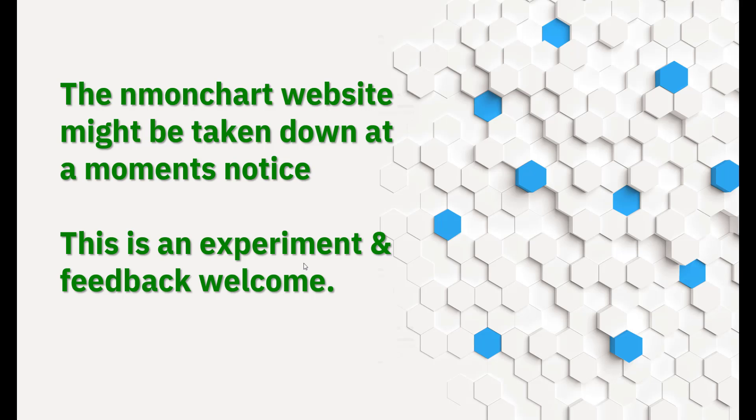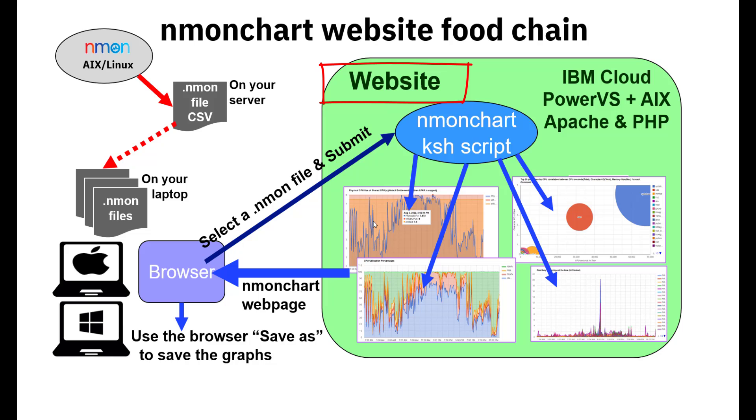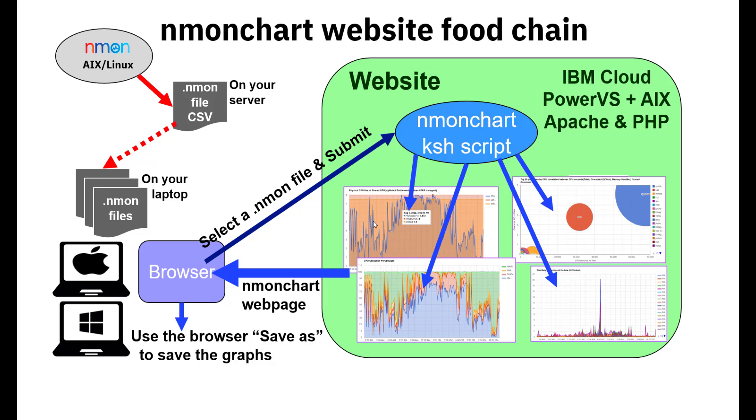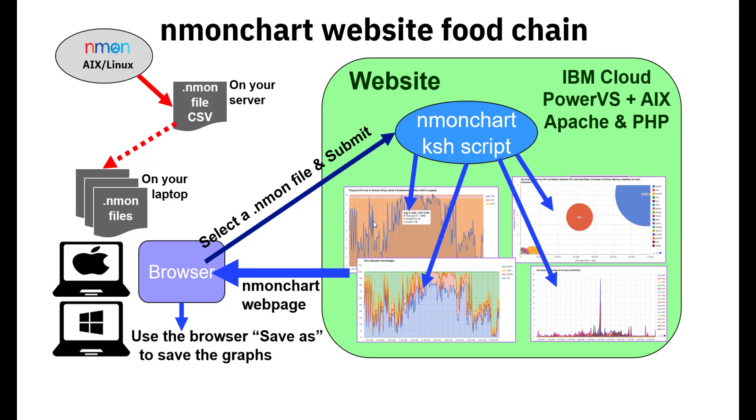The website accepts an N1 file from the user's browser. It runs it through the N1 chart shell script that's publicly available, you can do that yourself. It generates a web page full of graphs that are using the Google chart library to do that, and sends it back to your browser.